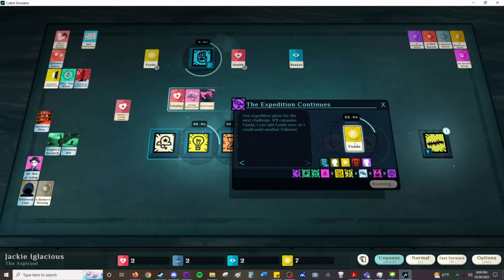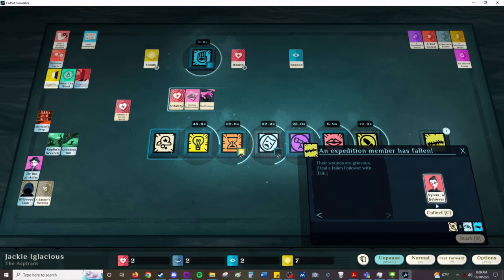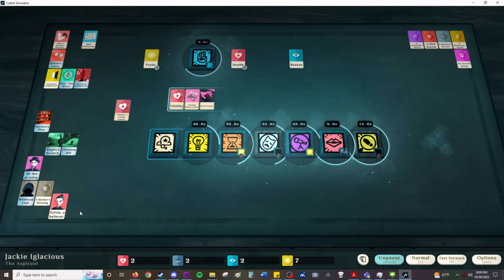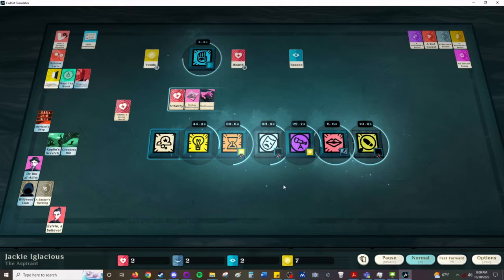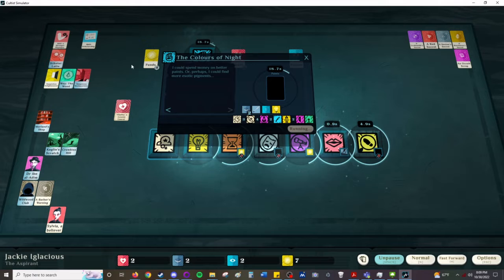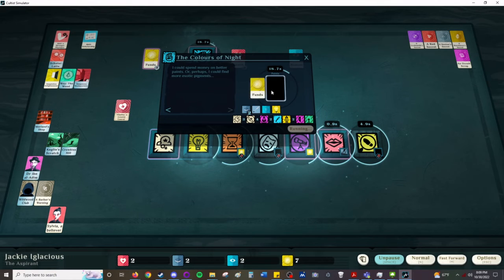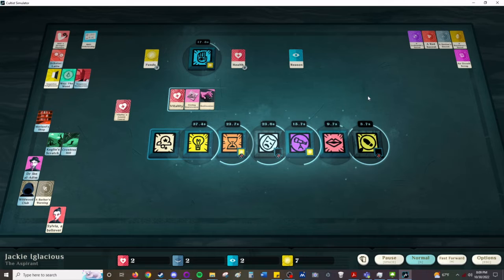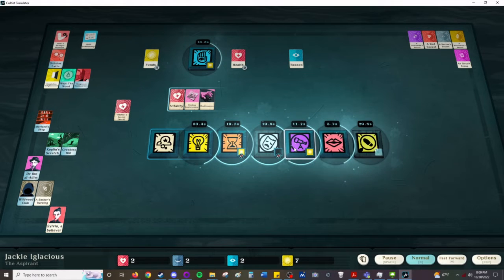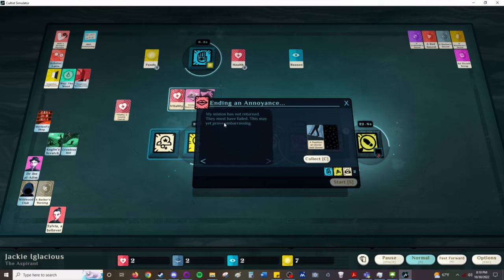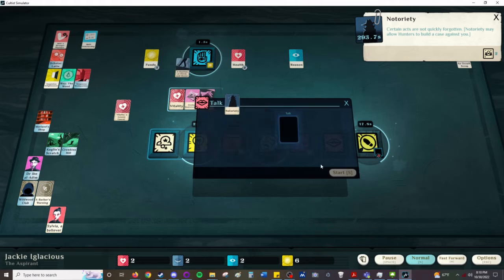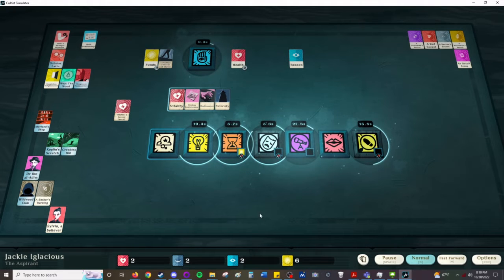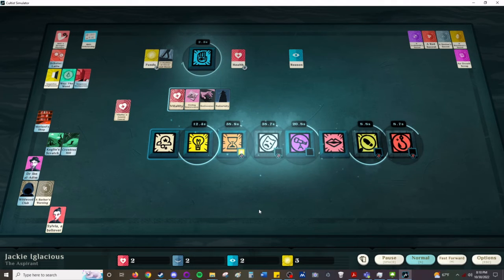I could send another follower. No, I can't, I have no more to send. Oh no, Sylvia. Colors of the night that they need paints which means money. Watch now, they're going to. And watch, I'm going to fail. I await word. They must have failed. May yet prove embarrassing. I lost a named accomplice. We'll never get Violet back. That was an error on my part.